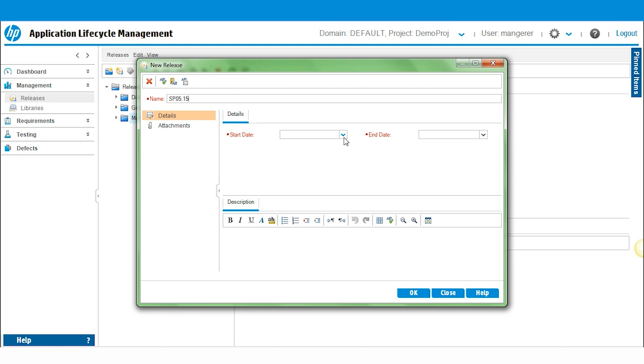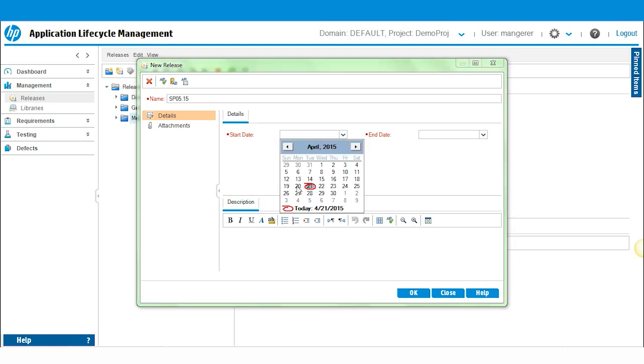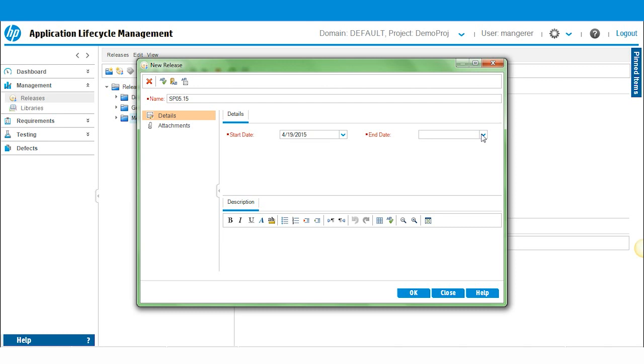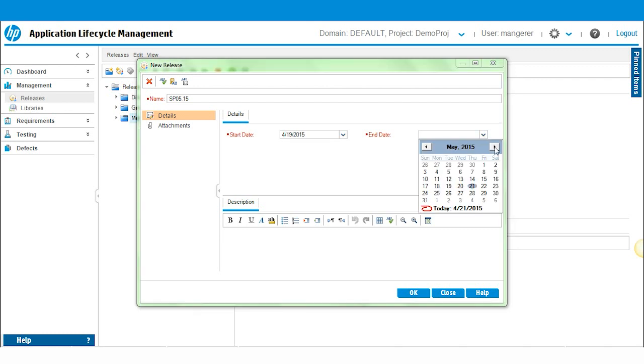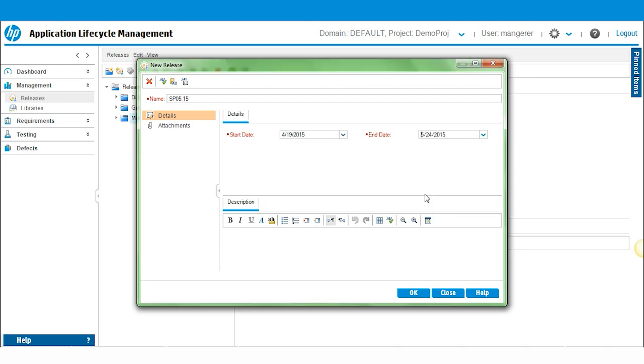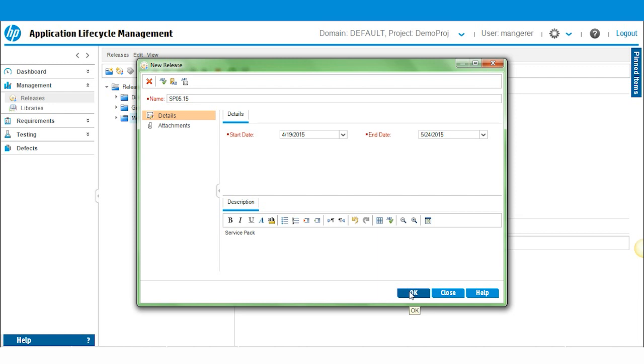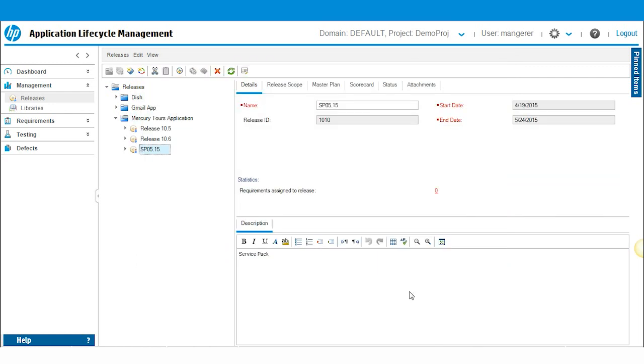I'm going to designate a start date and end date. And I'll put in a little description here. Click OK. And there you see it.